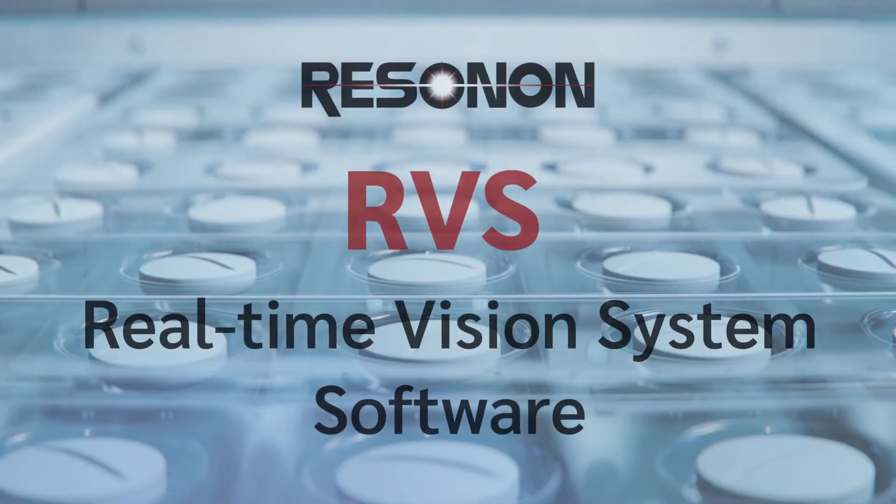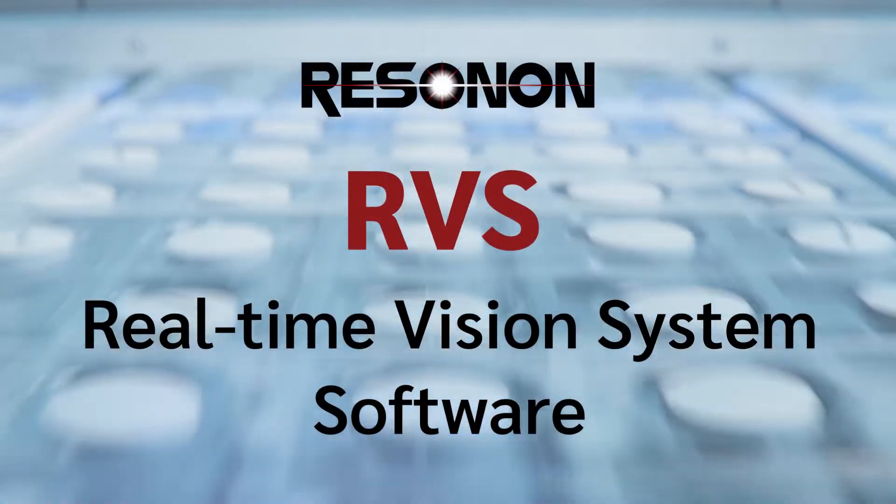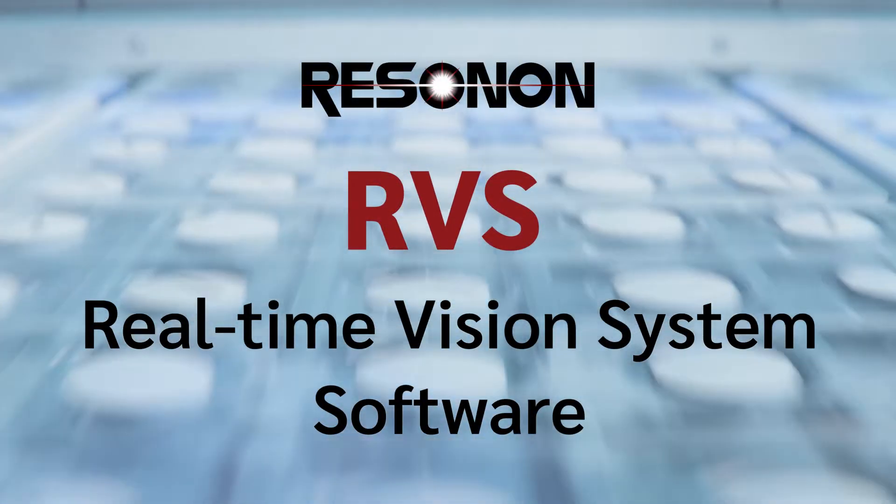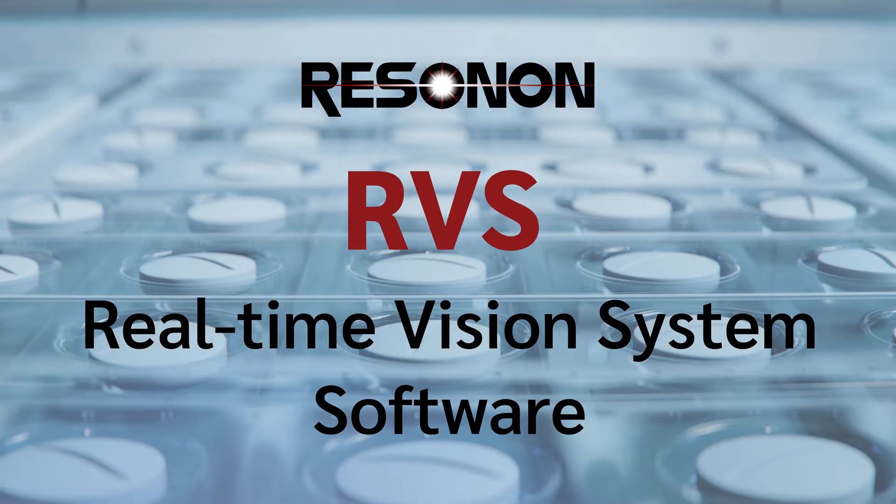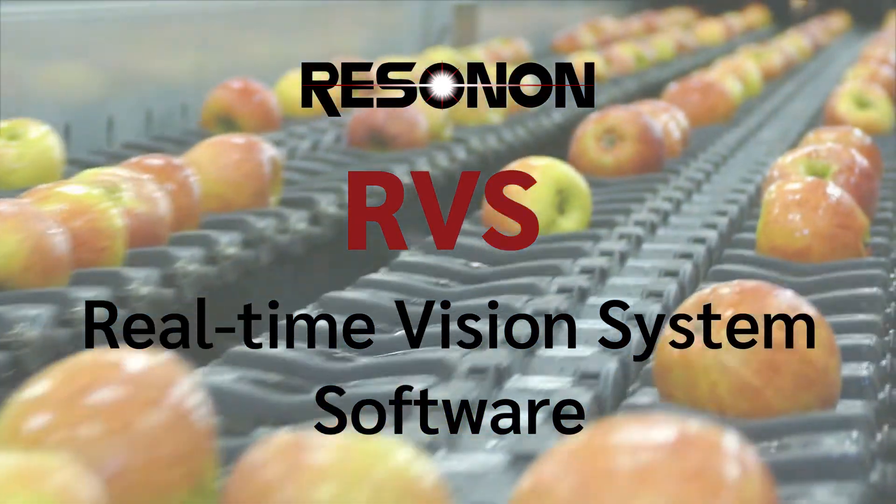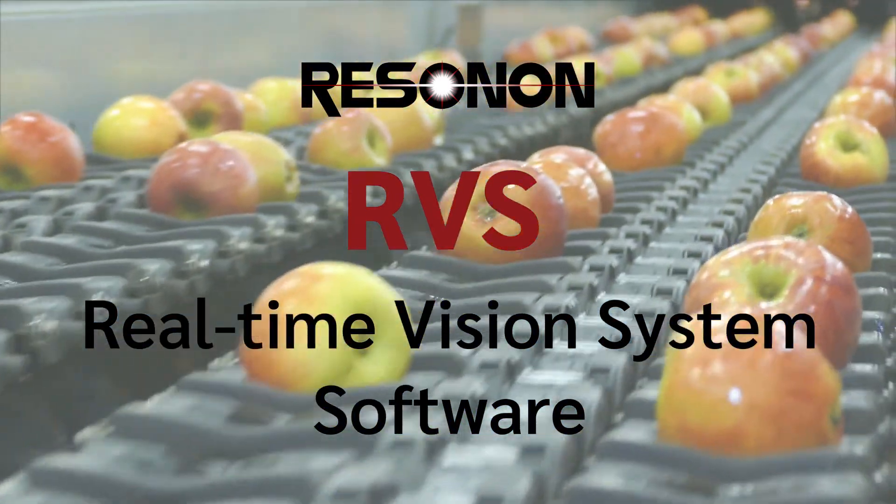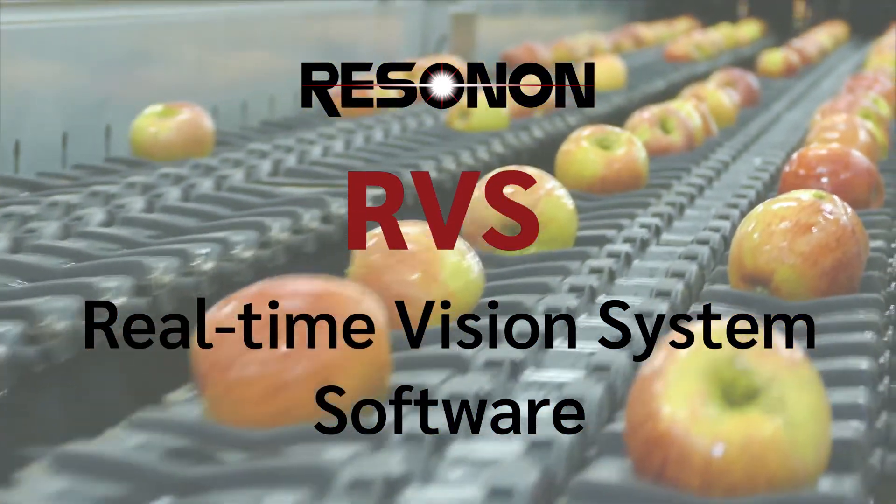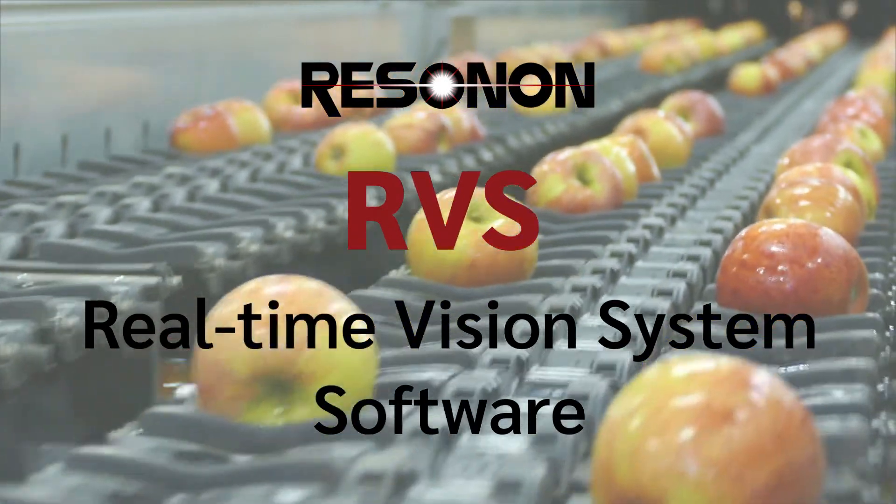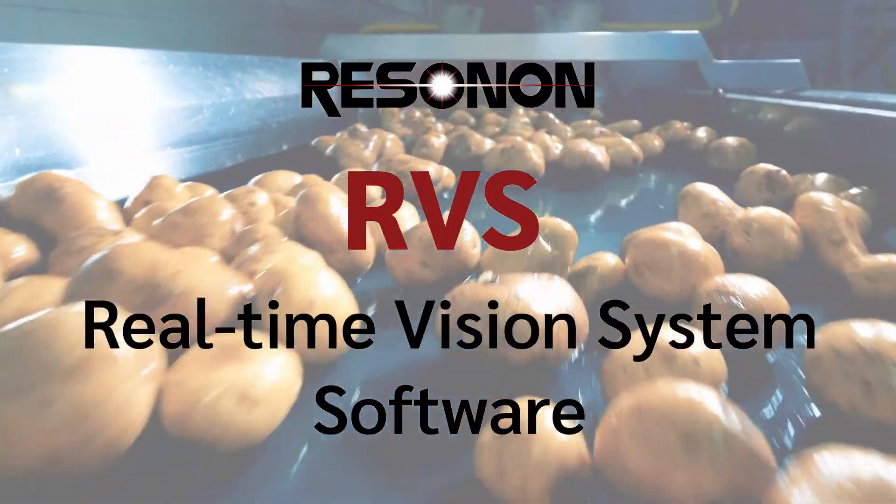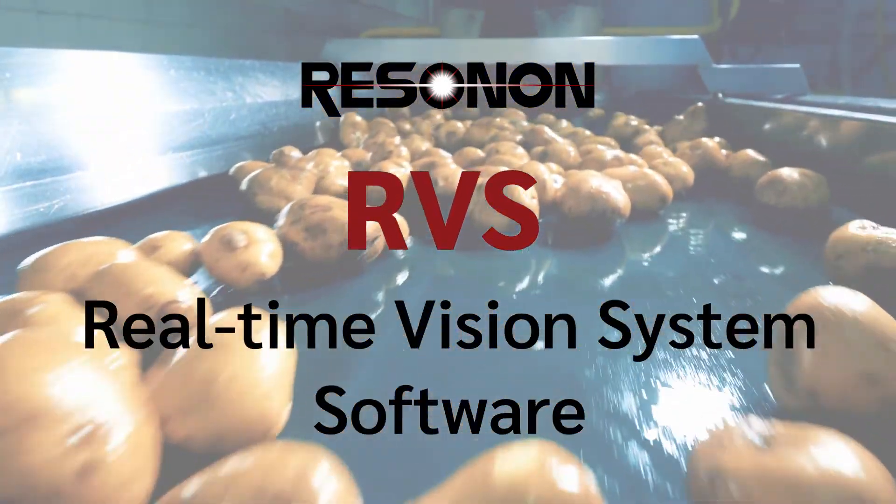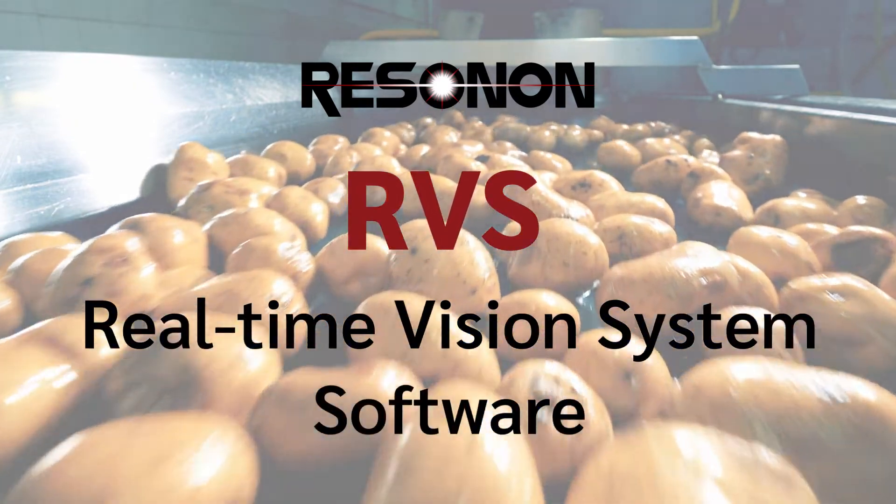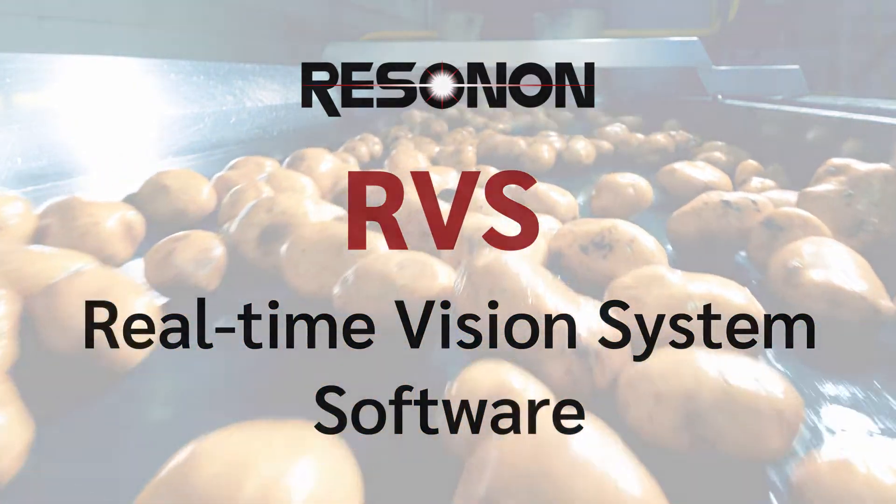Resonon's RVS or real-time vision system software analyzes data from Resonon's hyperspectral imagers and provides immediate predictions of categories or qualities based on the reflectance spectrum. The video linked to here covers the basics of the three different RVS packages.